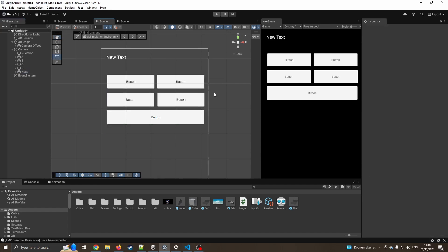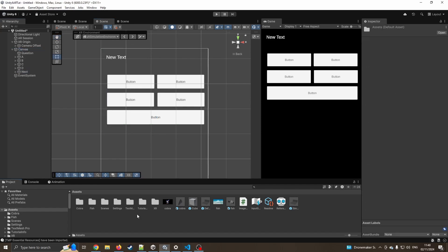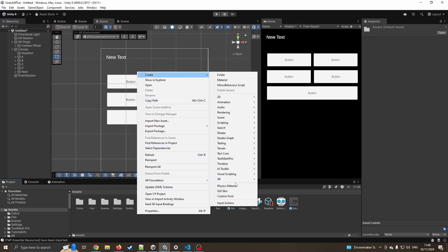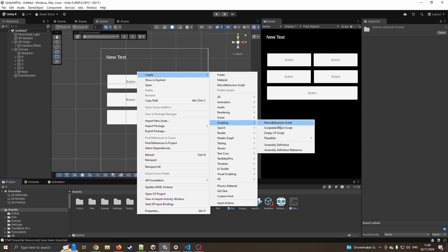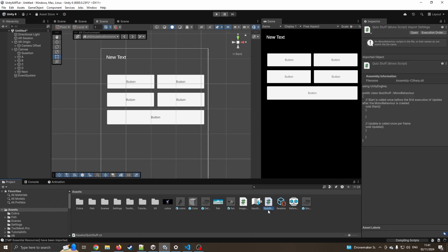So now we've got our basic UI set up. Our next step is to create a script that's going to handle all these questions. So create scripting. I'm going to stick with mono behavior. I know the new version of Unity is moving over to different kinds of scripting methods, but we'll just stick with what's familiar for the moment. I'm just going to call this quiz stuff. And we'll wait for this to load up in Visual Studio.